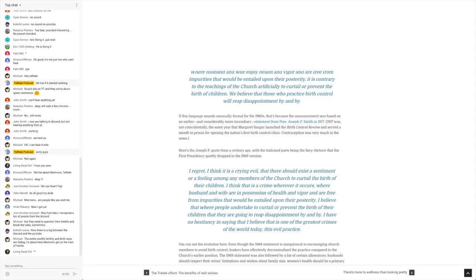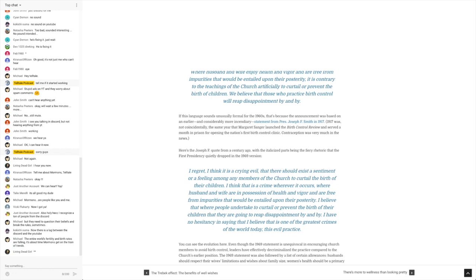It says, here's Joseph F.'s quote from a century ago with the italicized parts being the fiery rhetoric that the first presidency quietly dropped in the 1969 version. I regret, I think it is a crying evil that there should exist a sentiment or a feeling among any members of the church to curtail the birth of their children. I think that's a crime wherever it occurs.